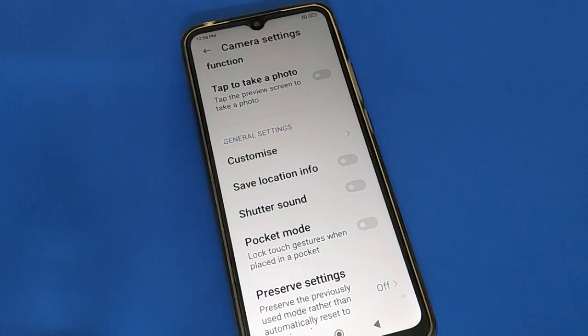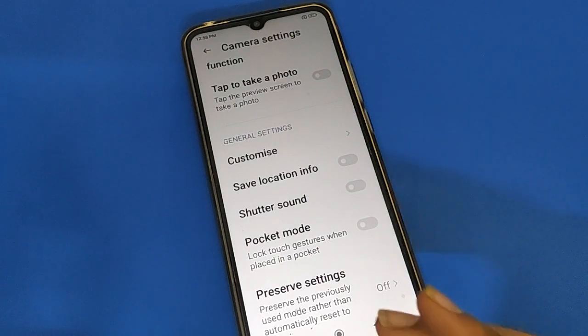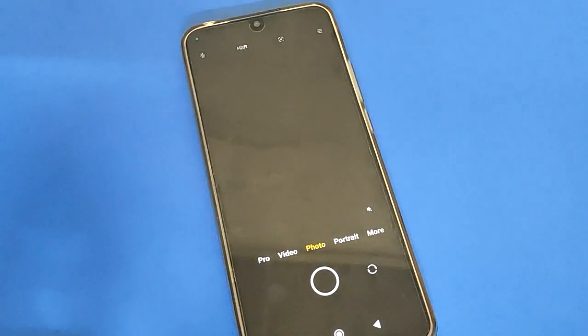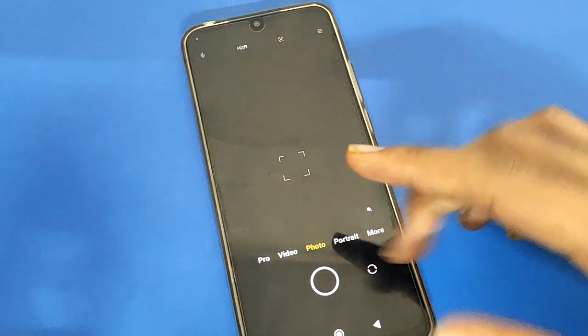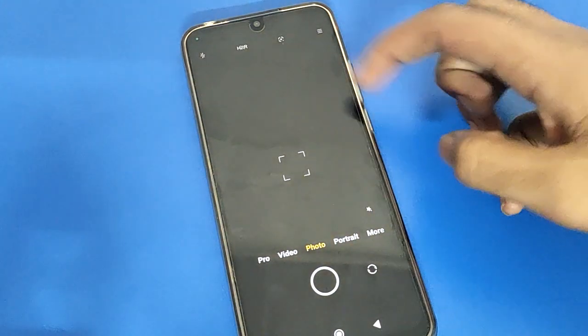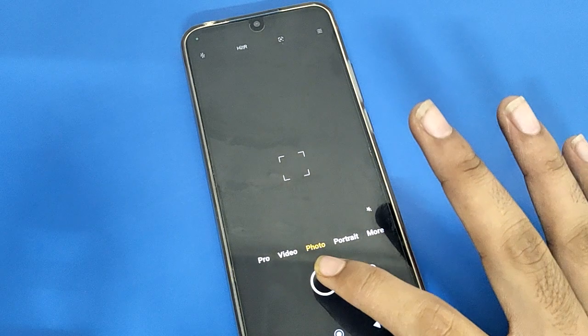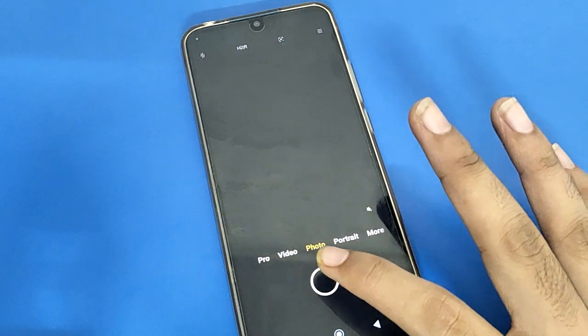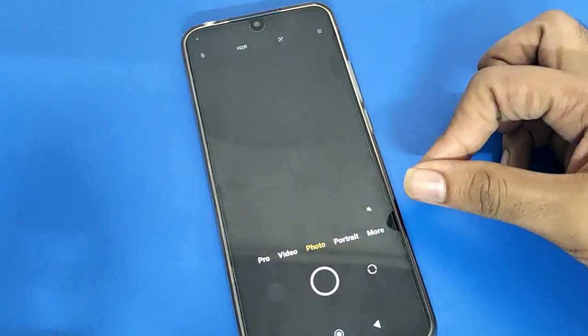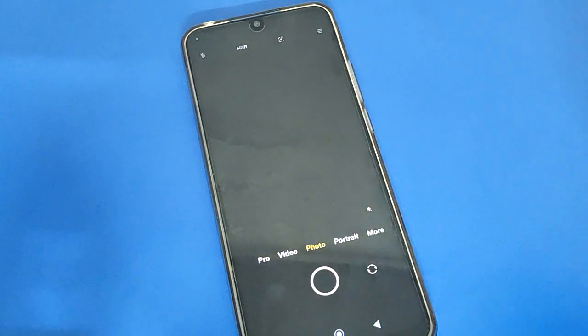Now you can stop the camera sound in your Redmi mobile. You can use your Redmi mobile camera without camera sound — one, two, three — you can take a photo without sound.